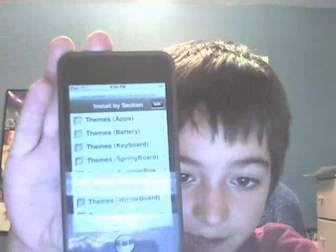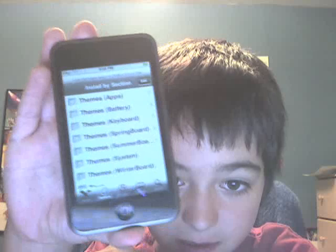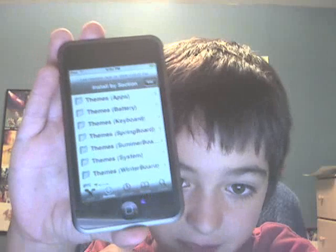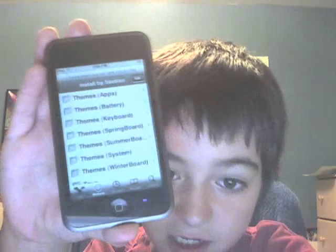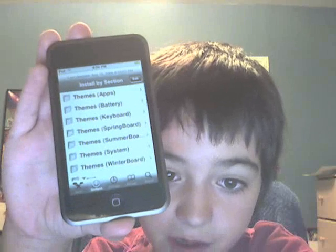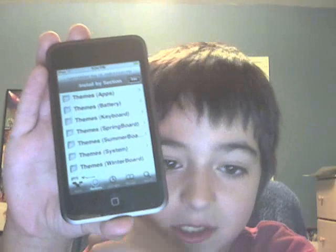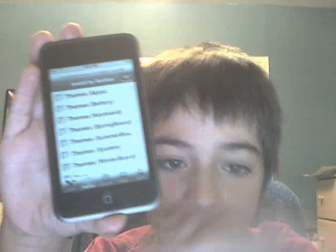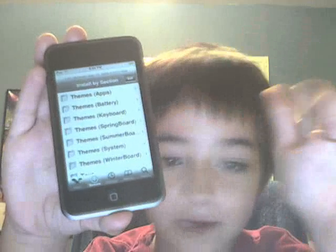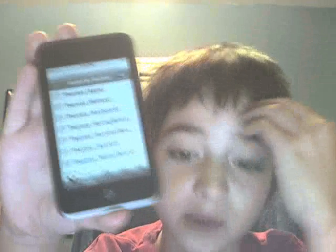Basically everything should say themes. There's Themes App, Themes Battery, Themes Keyboard, Themes Springboard, Summerboard System, and Winterboard. You can do pretty much all of those because they're all compatible with Winterboard, so they'll install to Winterboard.